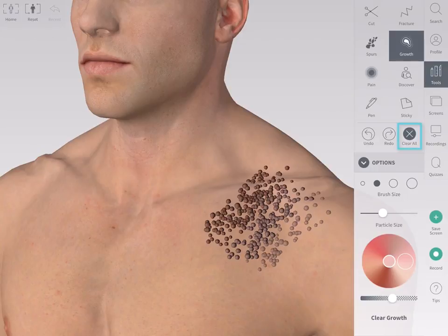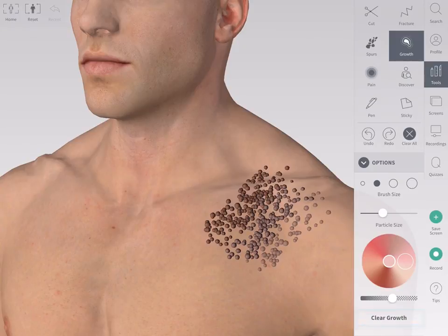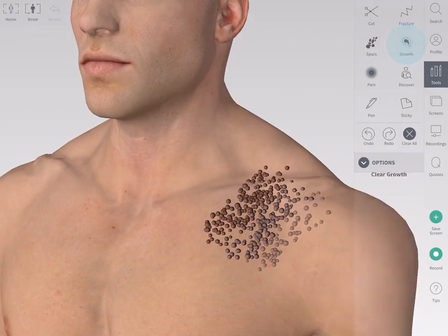Clear All will remove all tool operations. To remove only the cell growth, tap the Clear Growth button. To move the model, deselect the growth tool.